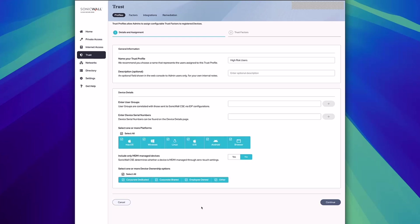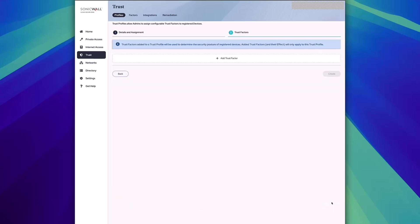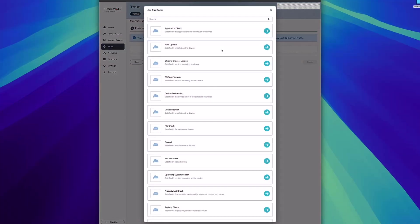After you've customized it as necessary, go ahead and click continue, and then you're brought to the trust factor section. From here, you can add as many trust factors as you'd like for this specific profile.